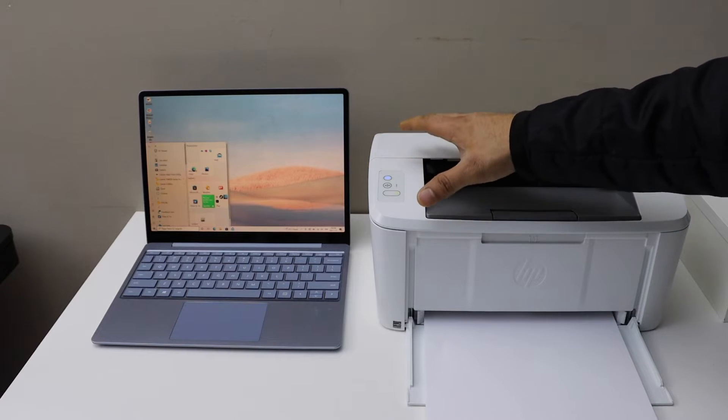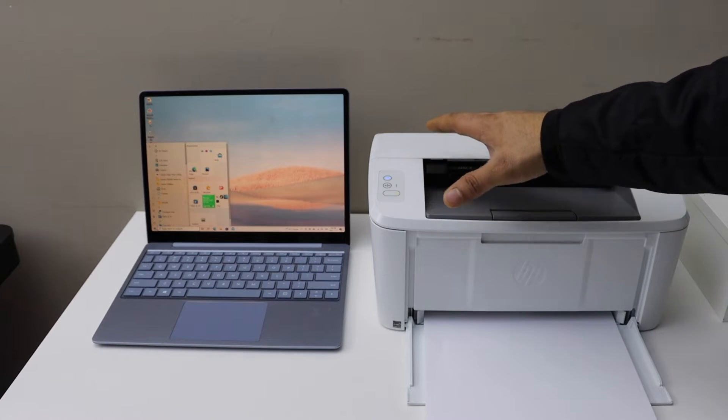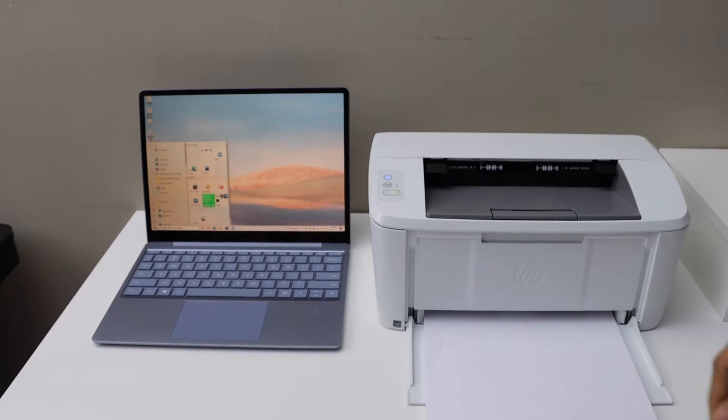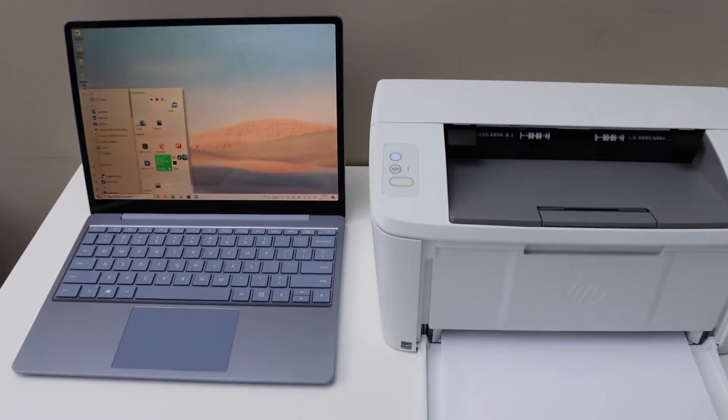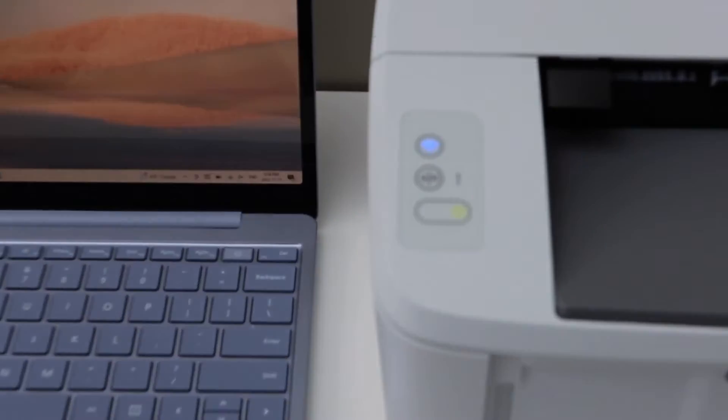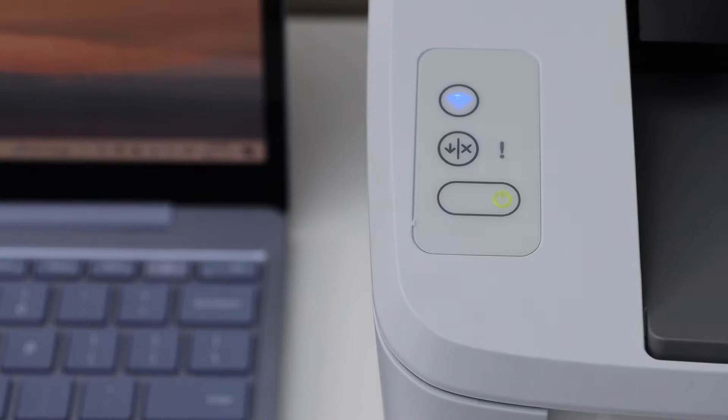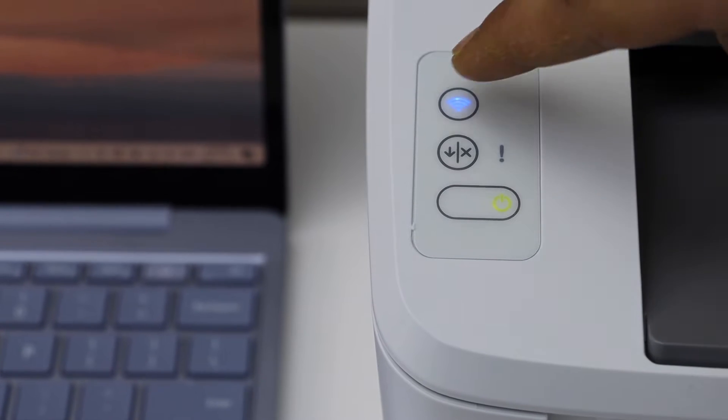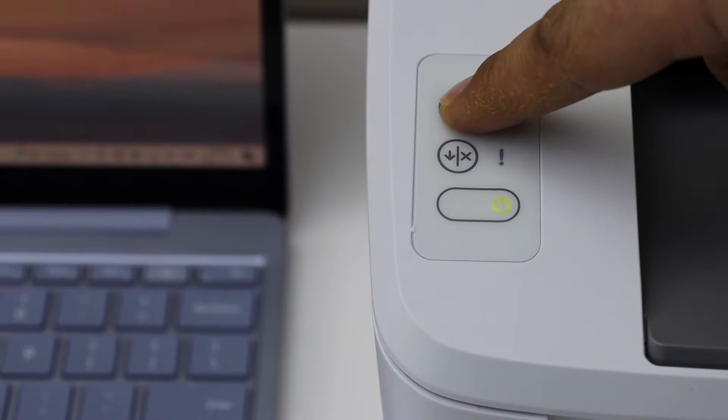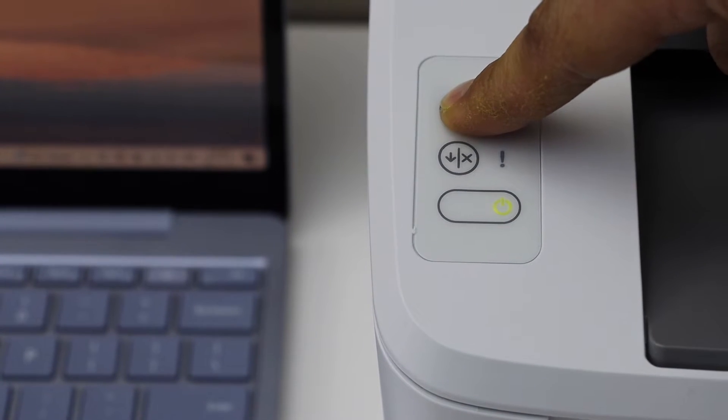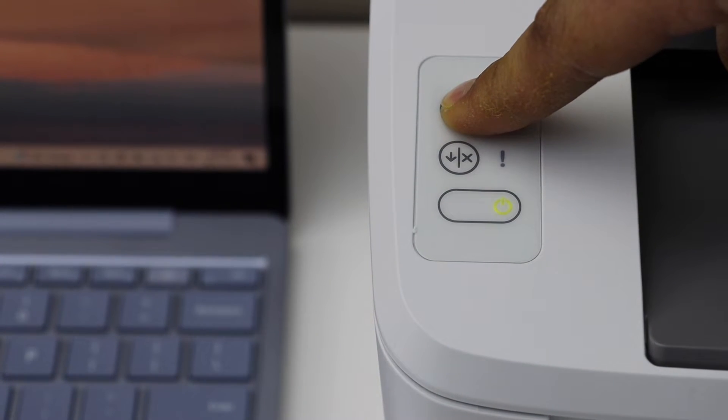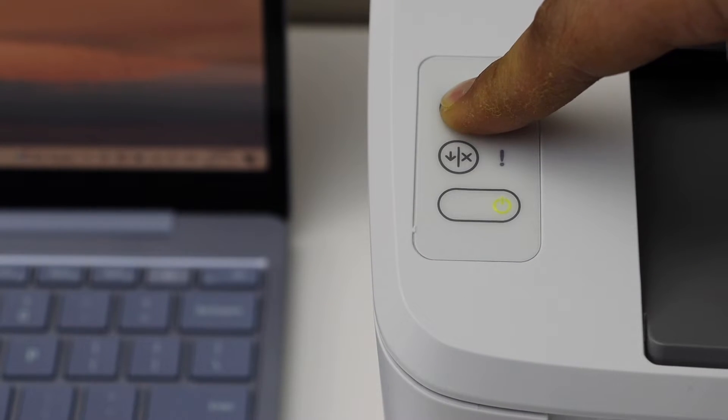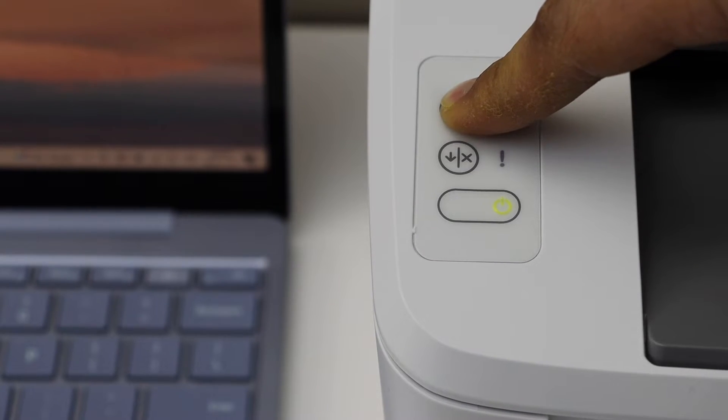The first step is to enter the printer into setup mode. Go to the printer panel and press and hold the wireless button until the orange light starts to flash. First, the power light will start to flash.